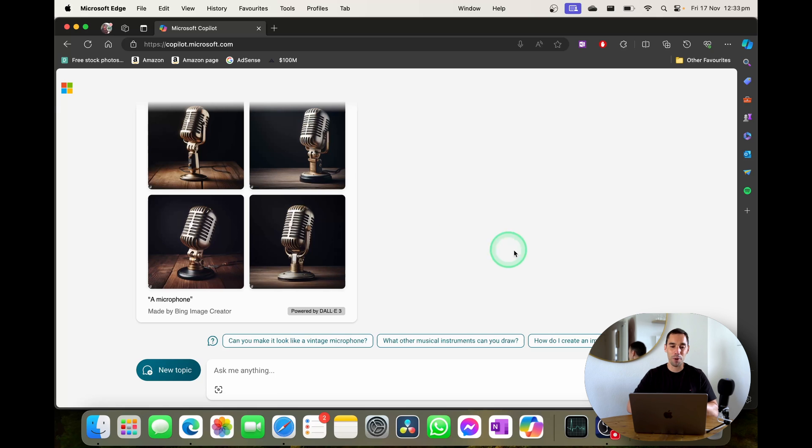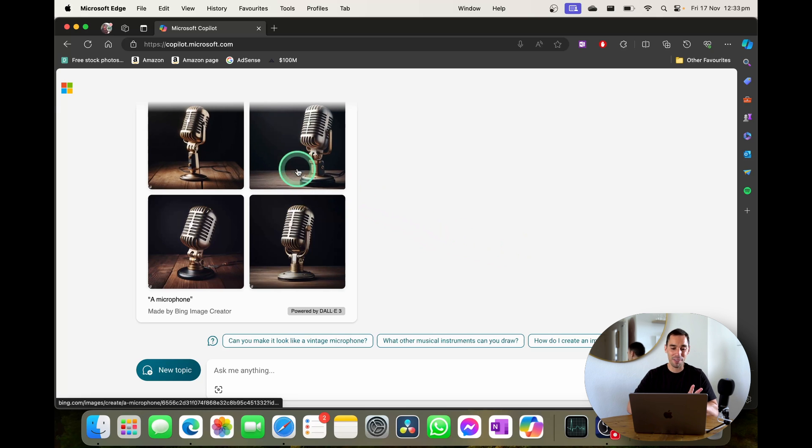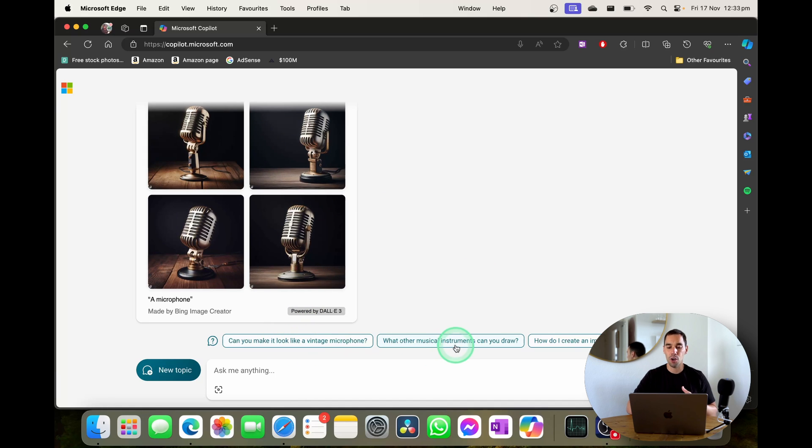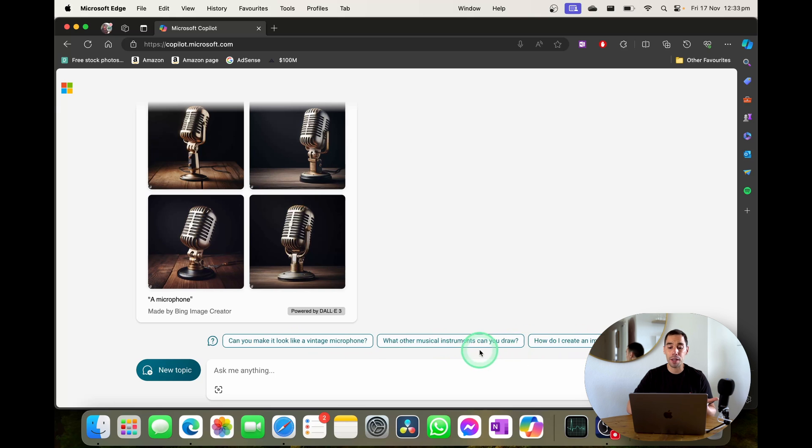The images of the microphone here are really quite cool. I love that. But also down the bottom you can see it gives us a few prompts. So can you make it look more vintage? What other musical instruments can you draw? Can you create an image using Python? Let's actually try this middle one.